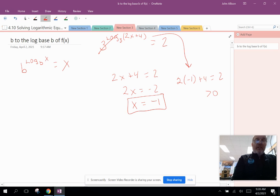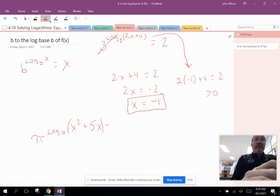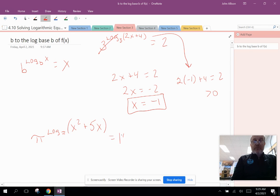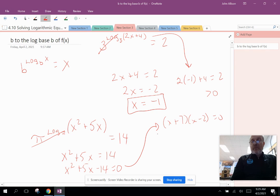Another example: pi raised to the log base pi of (x² plus 5x) equals 14. The pi and log base pi cancel, leaving x² plus 5x equals 14. Subtract 14 from both sides: x² plus 5x minus 14 equals 0. We can factor this as (x plus 7)(x minus 2) equals 0, giving x equals negative 7 and x equals 2.